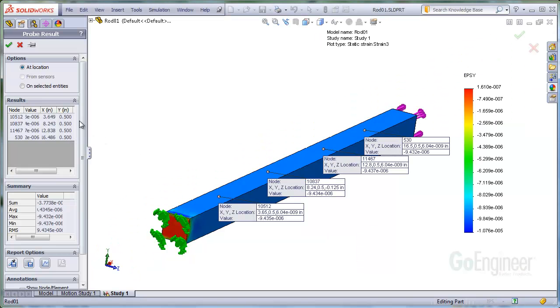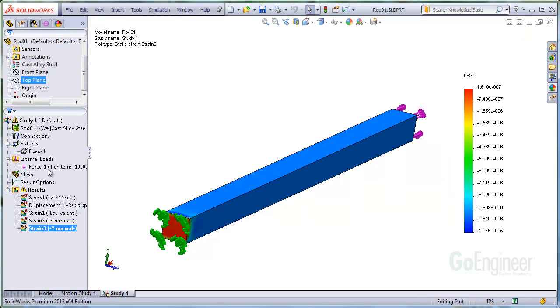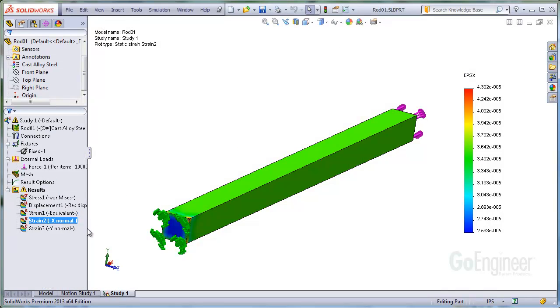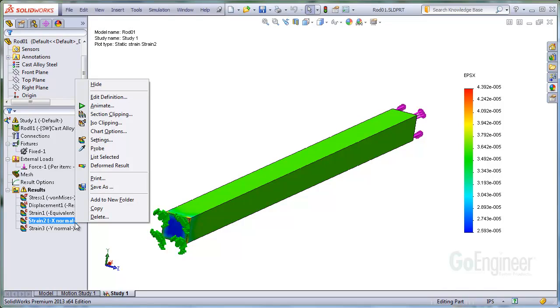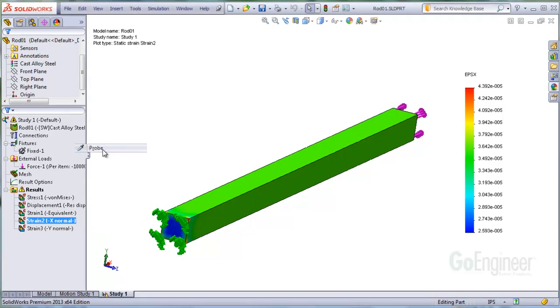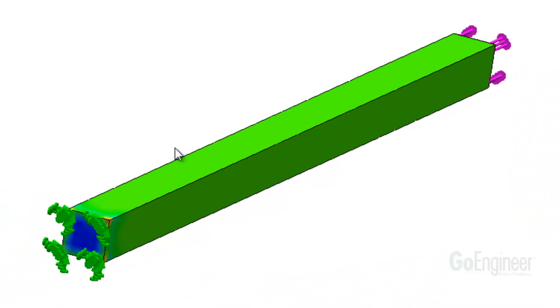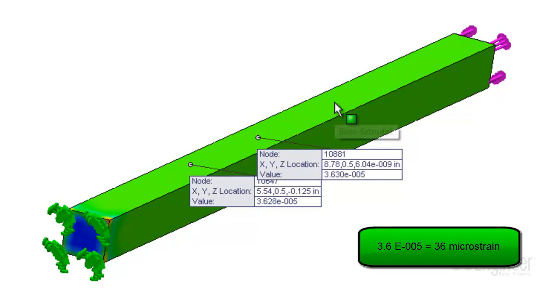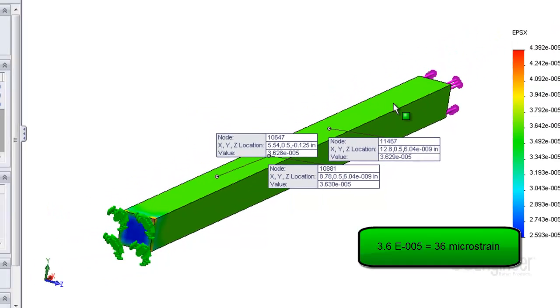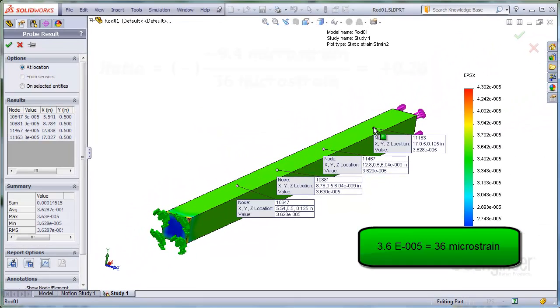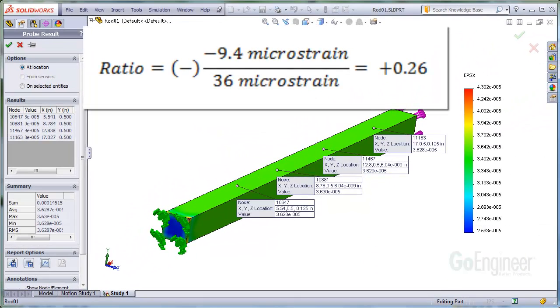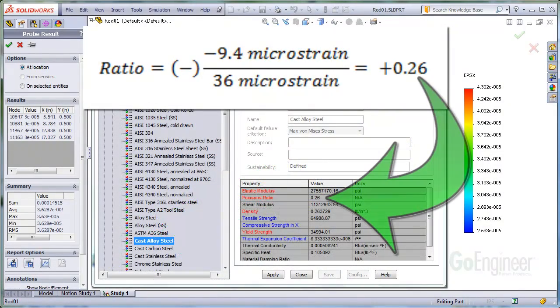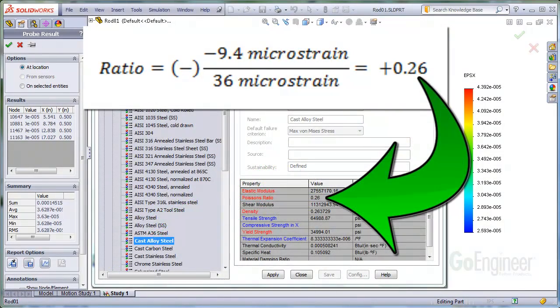Now we'll probe the strain in the same direction of the load. The value is about 36 microstrain. If we calculate the negative ratio, we see the value corresponds to Poisson's ratio in the material dialog box.